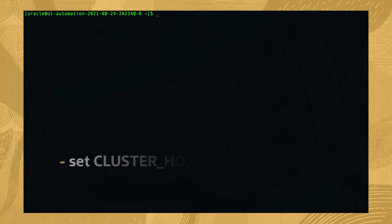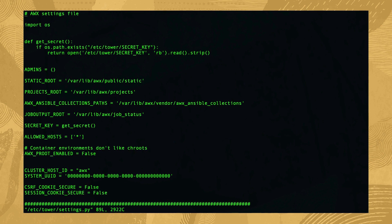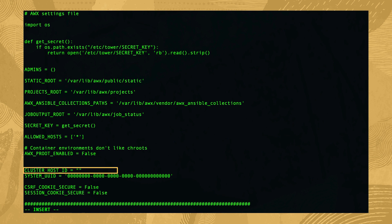Next, set the configuration variable cluster_host_id to the IP address of our server by opening the main settings file. Type sudo vi /etc/tower/settings.py and search for the cluster_host_id line. Make the change and then save and close the file.